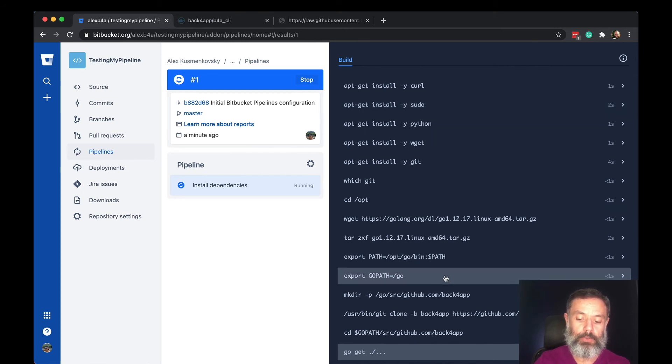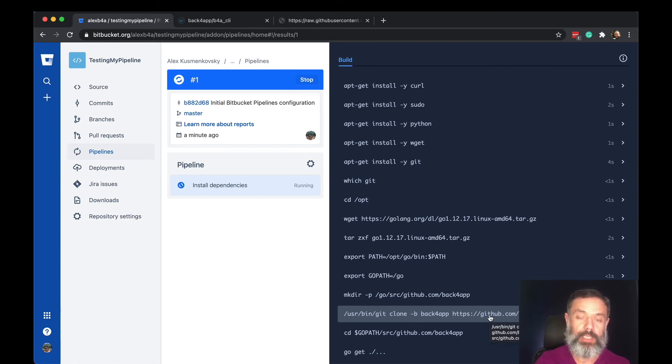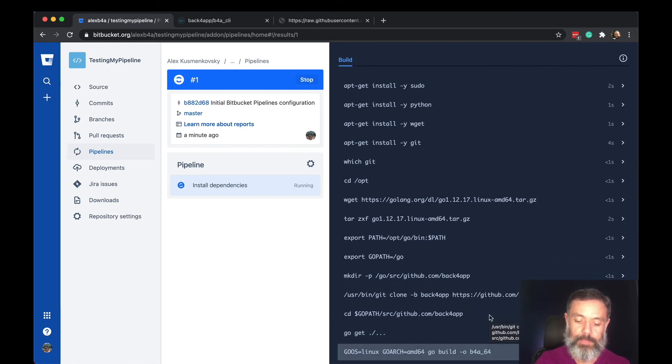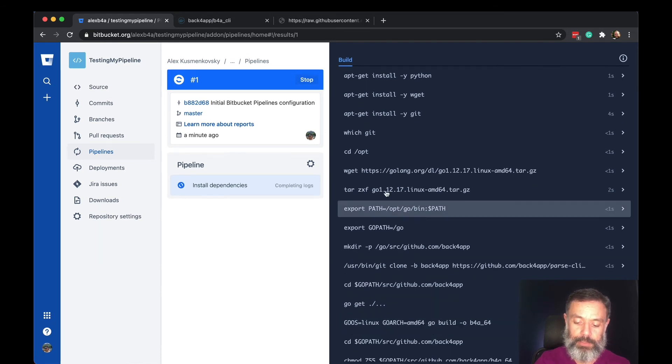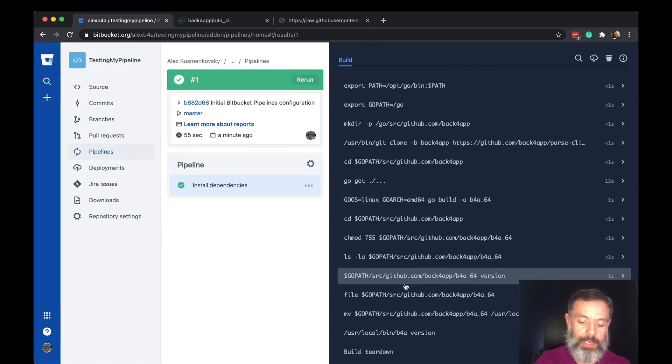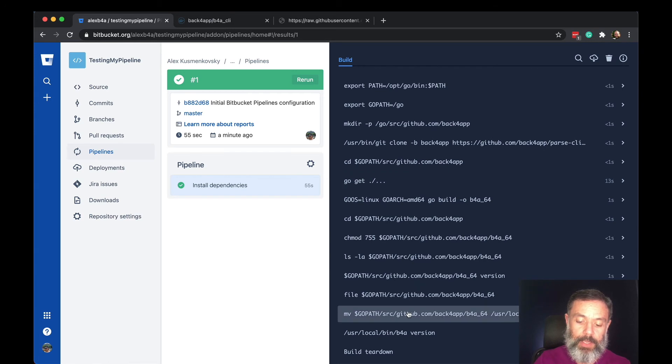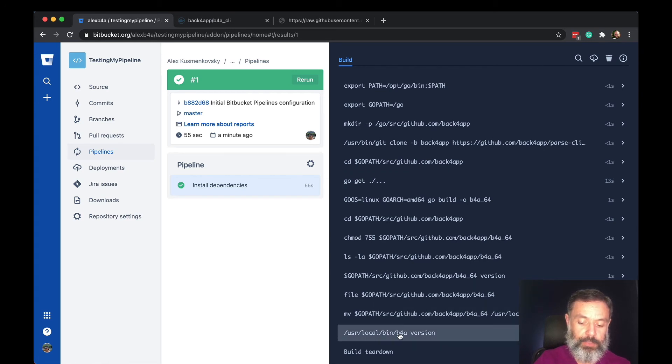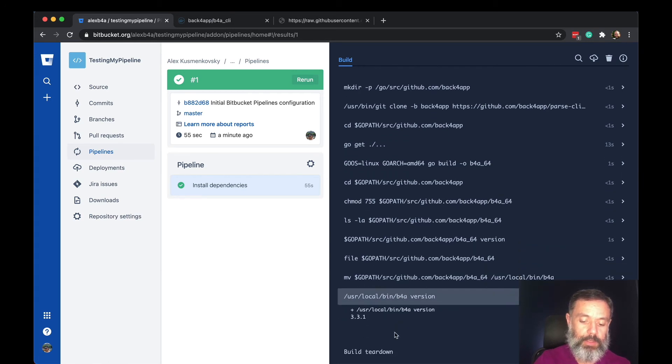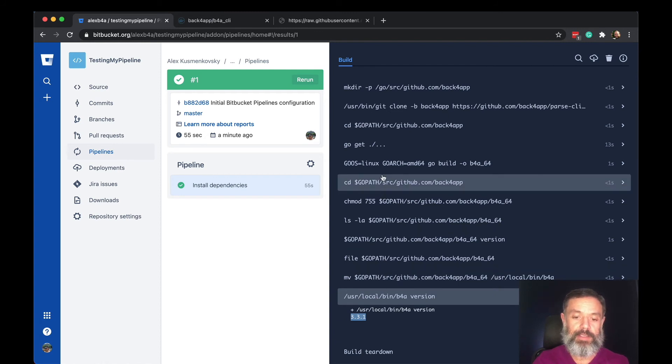Also I will clone the back4app CLI project from GitHub and compile it, and at the very end if your pipeline executed well it will be green up here. If you expand the B4A version you see 3.3.1 is the latest one and this executed well.